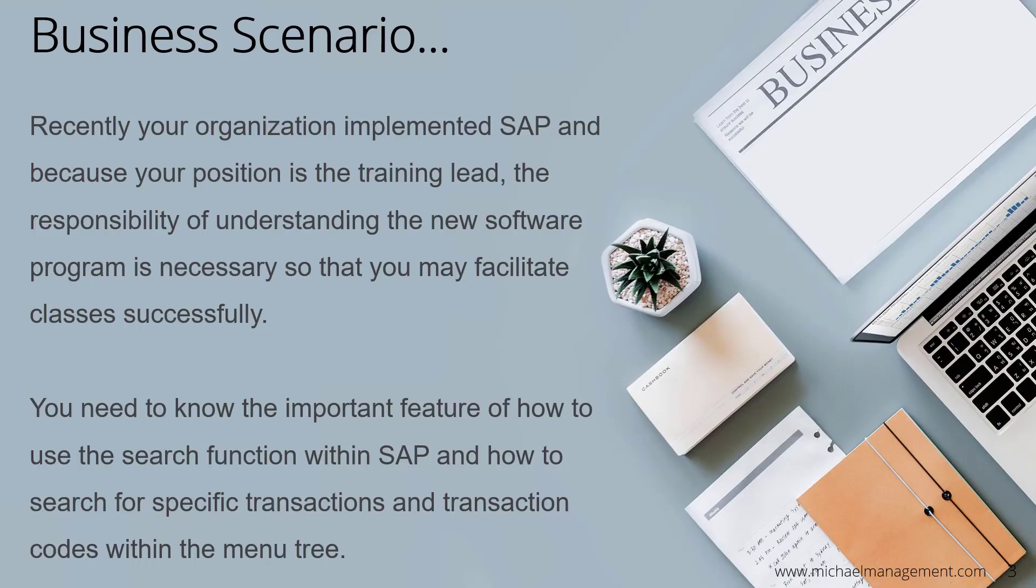But first, let's understand the business scenario. Recently, your organization implemented SAP, and because your position is the training lead, the responsibility of understanding the new software program is necessary so that you may facilitate training classes successfully.